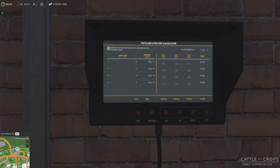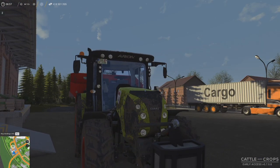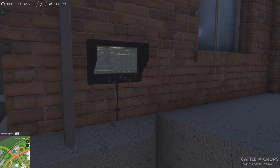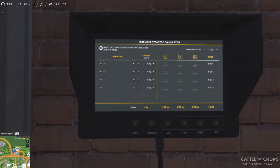Howdy folks, Kerbo here with another quick Cattle and Crops tutorial. This is a follow-up to my fertilization video — if you haven't checked that out, go check it out. I cover what all the different fertilizers do. I was using a spreadsheet to calculate spread rates because I didn't understand the in-game fertilizer strategy calculator, but thanks to a user on the Cattle and Crops forum — Nighthawk — I now kind of get it.